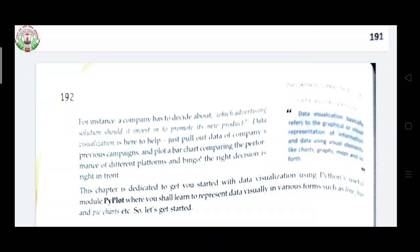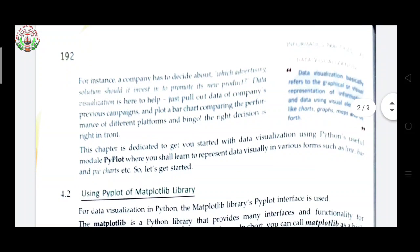For instance, here is an example: a company has to decide about an advertising solution — should it invest to promote its new product? Data visualization helps by pulling out data from the company's previous campaigns and plotting a bar chart comparing the performance of different platforms, and the right decision is right in front of you. This chapter is dedicated to getting you started with data visualization using Python's useful module pyplot, which is very useful to create any type of chart in Python. There are many types of graphs such as line, bar, and pie chart.